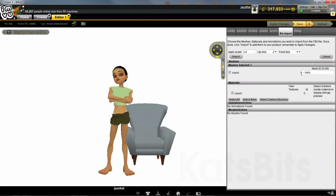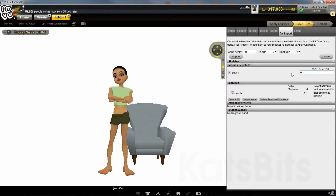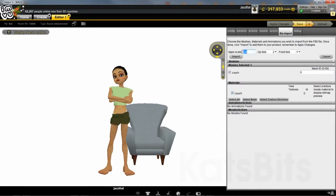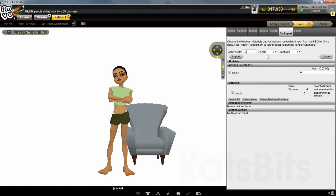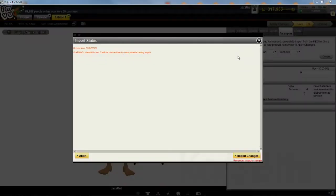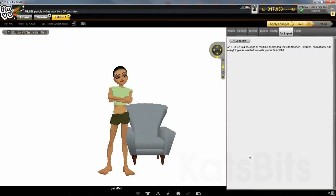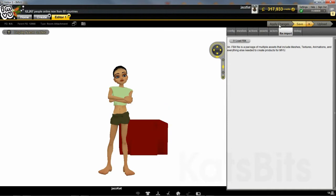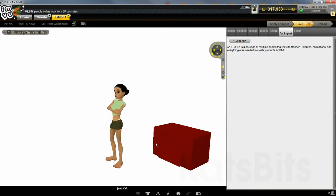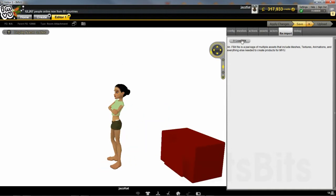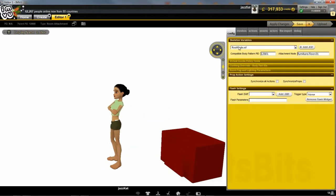Here, change Mesh ID to 0 to override the default. Then for Hexagon-created meshes, change Apply Scale to between 10 and 20, depending on the original size of the mesh in Hexagon. Click the Import button, then Import Changes in the Import Status pop-up. The file will then be parsed and converted, the Import panel displaying blank when done.